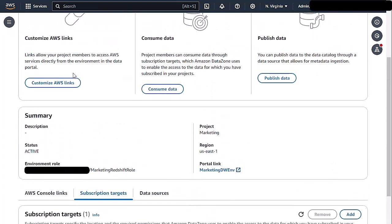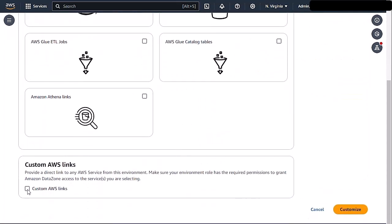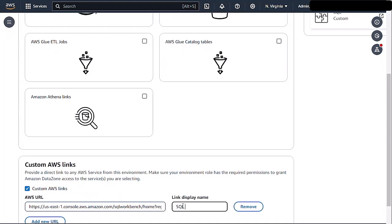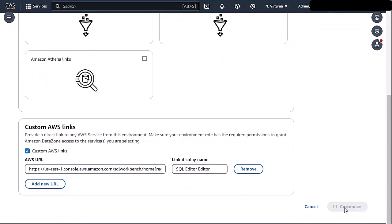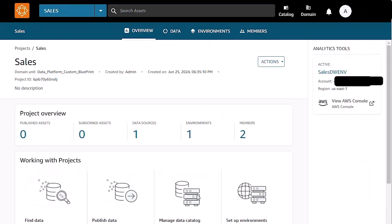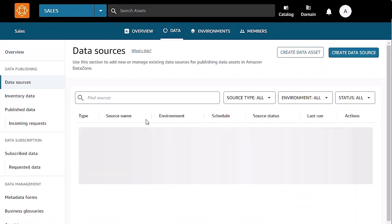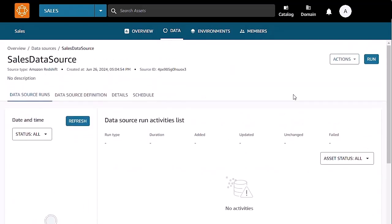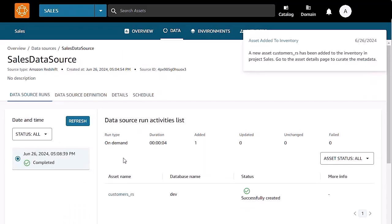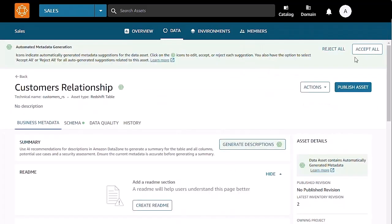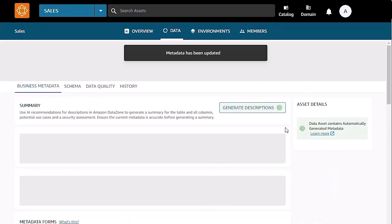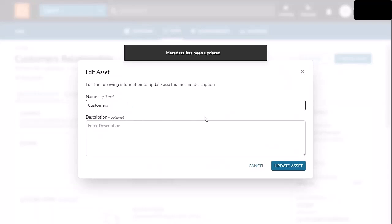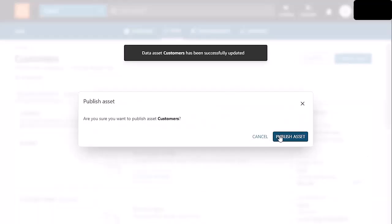Now that our environment has been created and our subscription target has been defined, we also want to create a custom link that's going to allow our consumers and marketing to be able to directly deep link into the query editor to consume their assets. So we're going to call this, we've copied over the URL for the query editor version 2 and we're going to call this SQL query editor. Now in the DataZone UI, we can go in and look at our data source and we're going to go ahead and run the data source to pull our asset into inventory. Once that's been completed, we have a new asset that's been added called customers underscore RS. We will go ahead and we're going to accept the defaults on the metadata generation. I'm going to make one change here to the actual name. And we will go ahead and publish our asset so it can be consumed by marketing now.